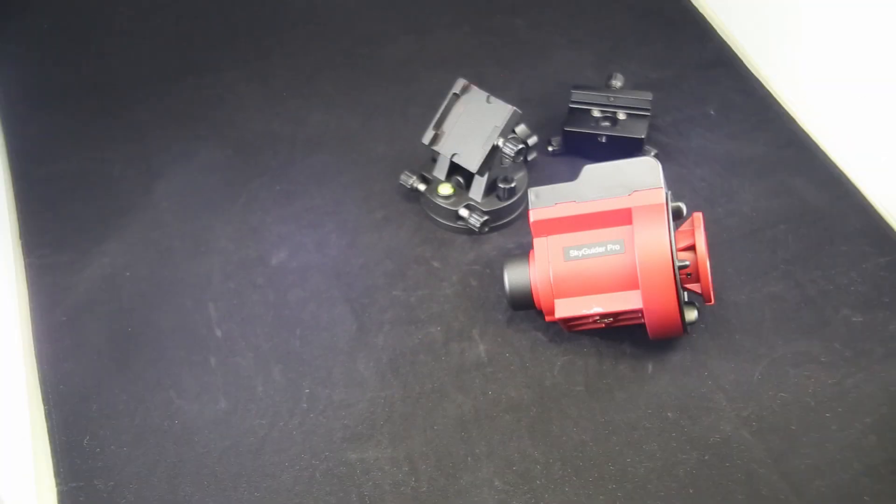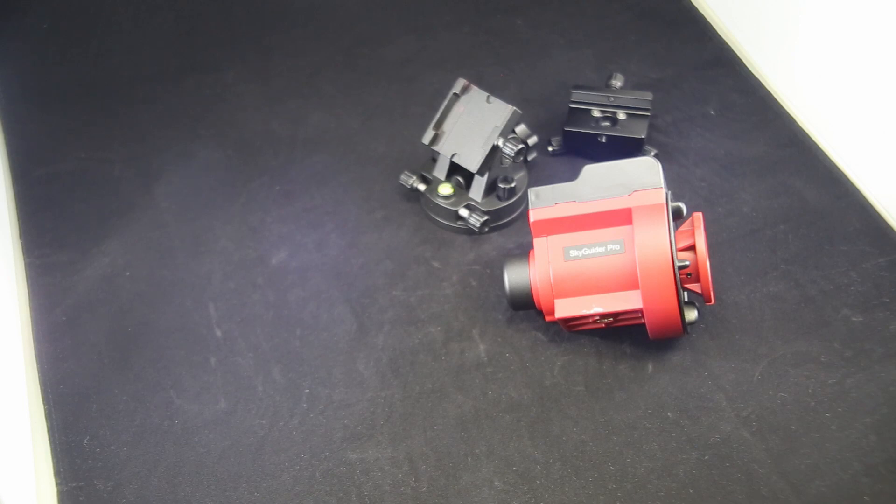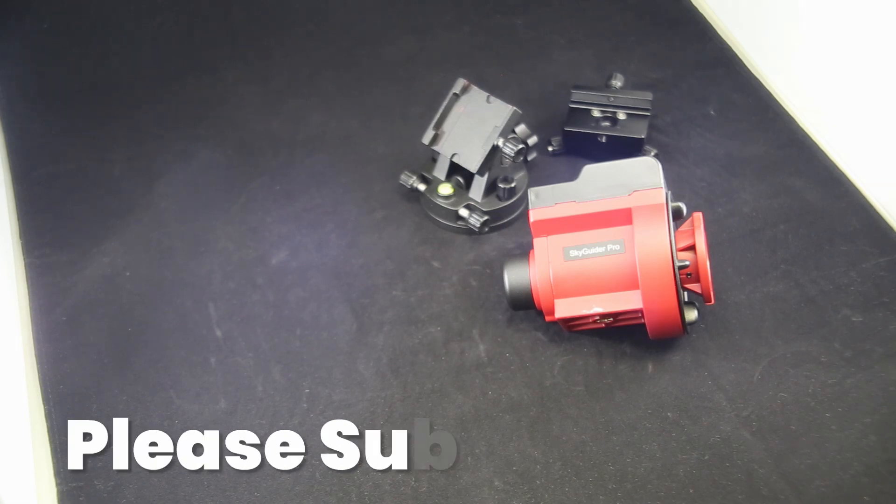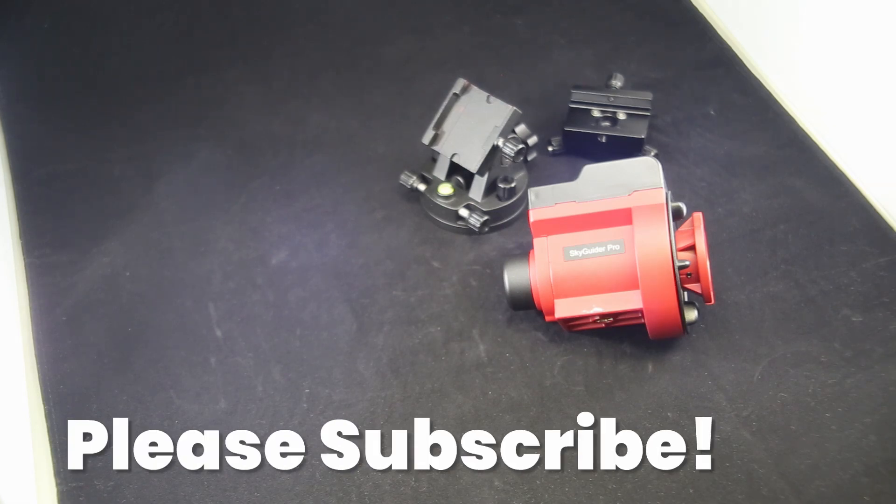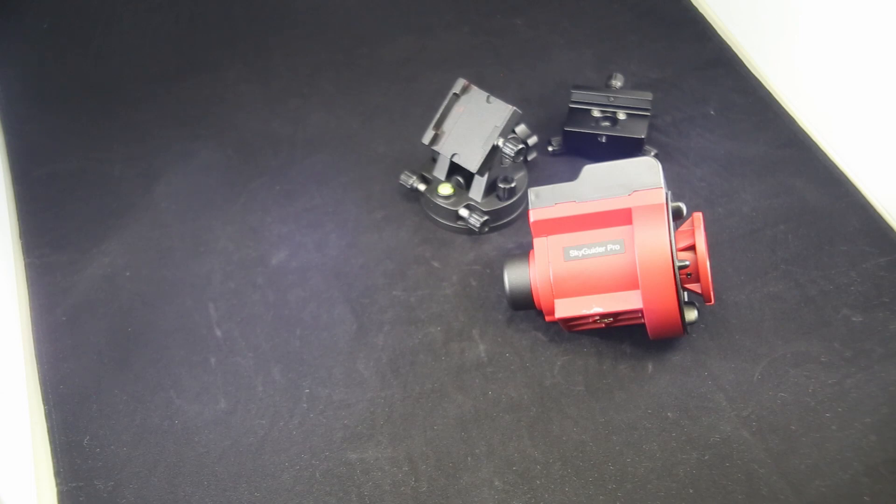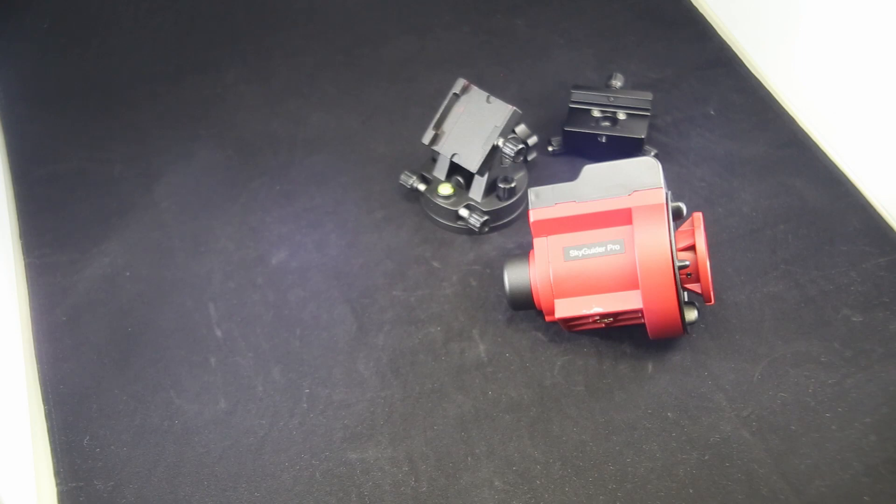Hello everybody, thank you for watching the Universal Observations YouTube channel. Today we're going to cover the SkyGuider Pro by Ioptron. One of the things we like to do here at Universal Observations is cover some details that are a little bit difficult to see in online images or find in instruction manuals, or just come about by experience.